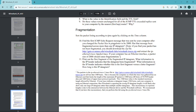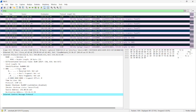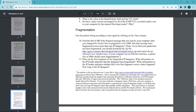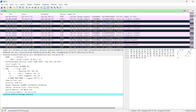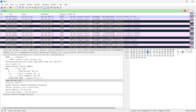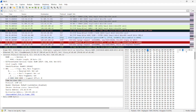Now, Fragmentation — sort the packet listing by time by clicking on the time column. Question 10: find the first ICMP echo request packet sent after changing the packet size in PingPlotter to 2000. Has that message been fragmented across more than one IP datagram? Clearing the filter, I found the first fragmented packet — it is a fragmented IP protocol and the packet number is 997.